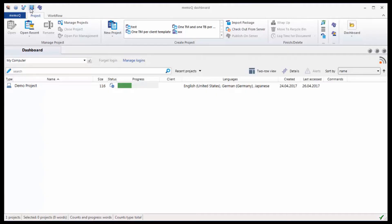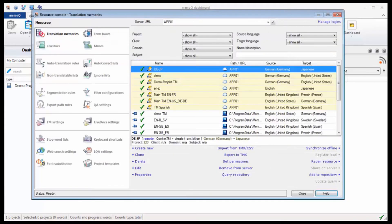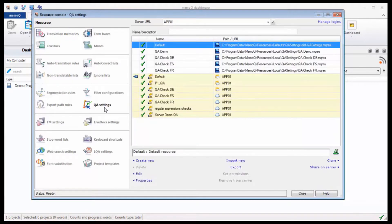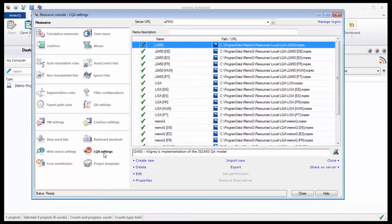MemoQ offers two levels of quality control: the QA settings to run a check for possible mistakes during translation, and the Linguistic Quality Assurance to categorize mistakes and create error statistics across the project.